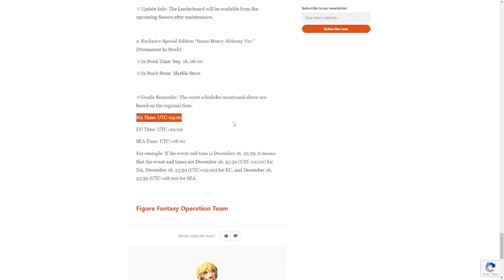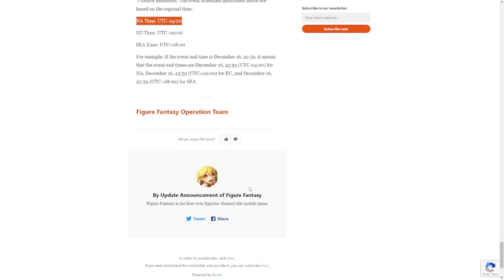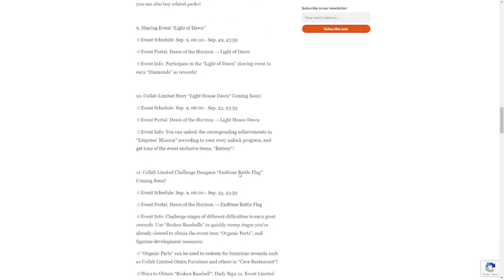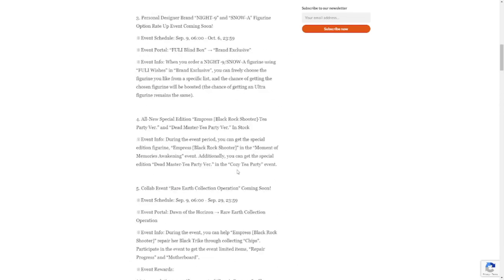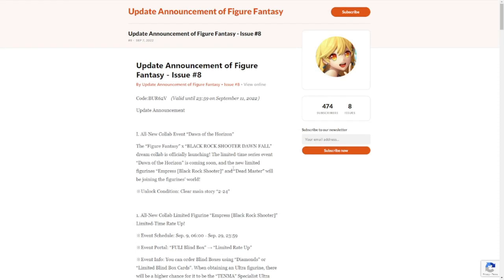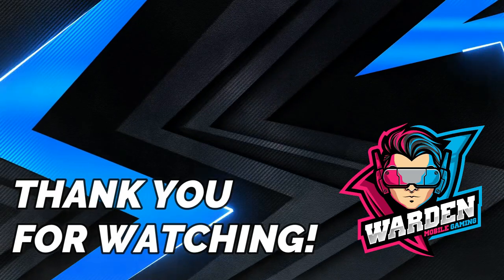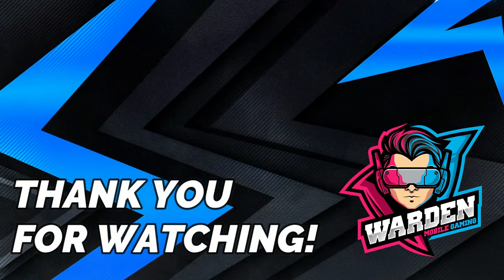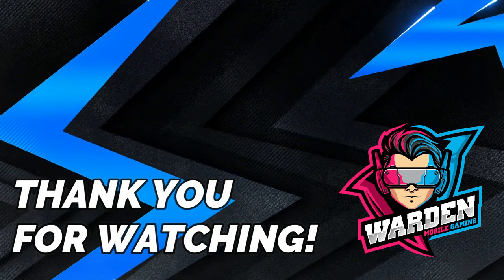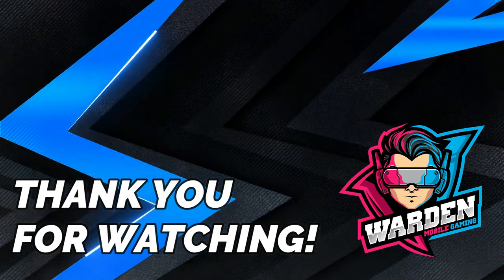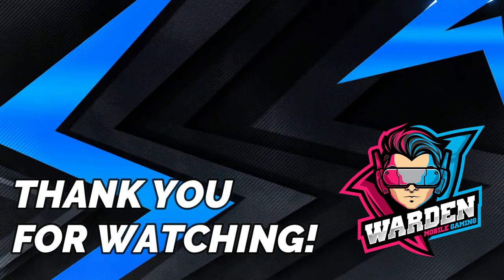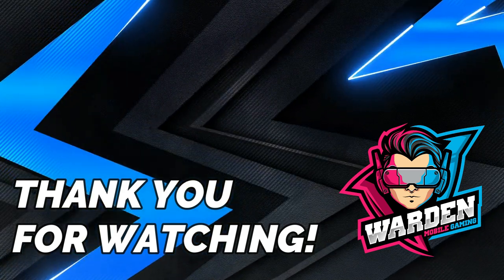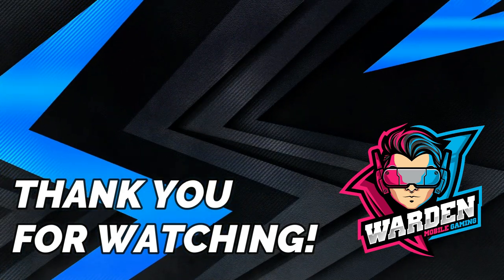That is it, so don't forget to claim again your code here for the gift, for the free code. I'll see you tomorrow, guys, with the collab. So enjoy, take care, stay safe. This is the Warden, and I'm out of here.